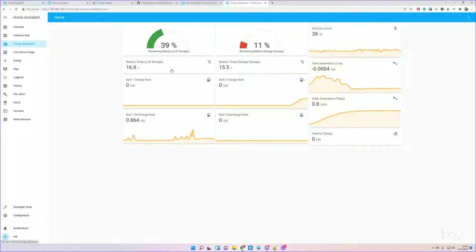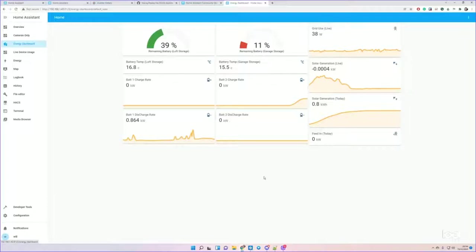Two battery packs showing the remaining battery capacity, temperature, the charge rate, and the discharge rate. Right now we're using a few watts off the grid because the majority of the house consumption is coming from batteries.